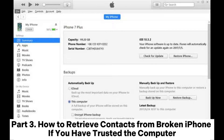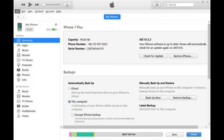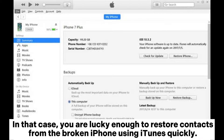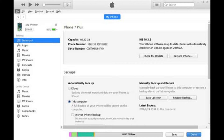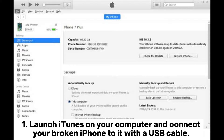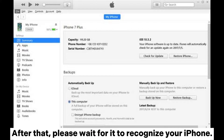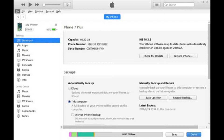Part 3: How to retrieve contacts from broken iPhone if you have trusted the computer. Suppose you have ever connected your iPhone to the computer and trusted the computer on your iPhone before the tragedy. In that case, you are lucky enough to restore contacts from the broken iPhone using iTunes quickly. Launch iTunes on your computer and connect your broken iPhone to it with a USB cable. After that, please wait for it to recognize your iPhone.